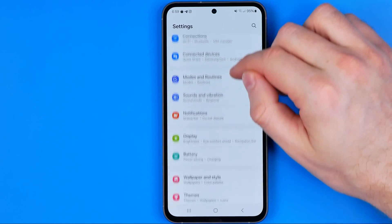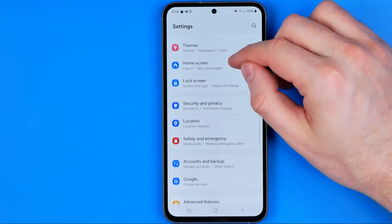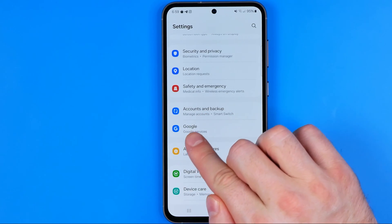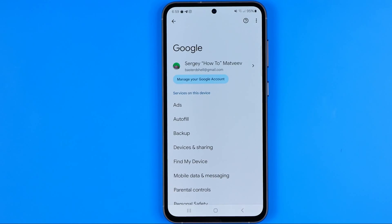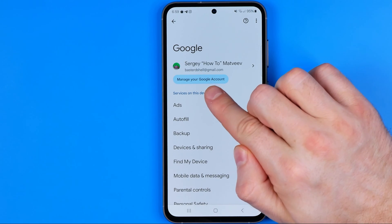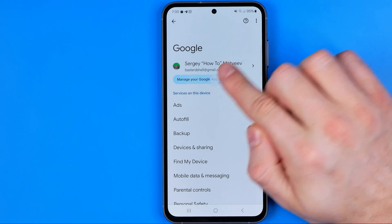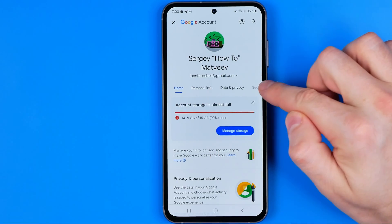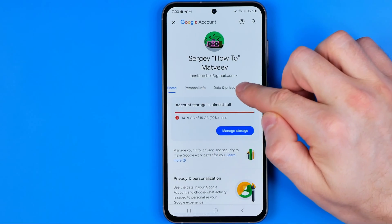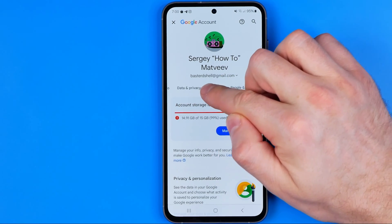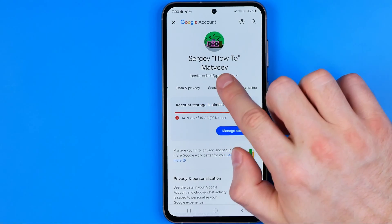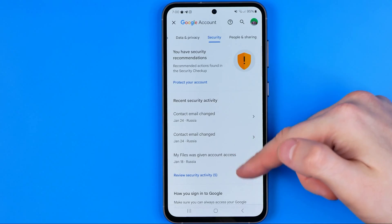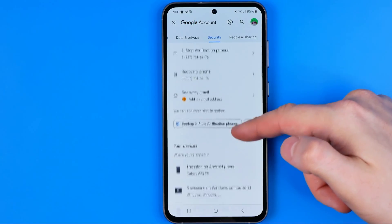In Settings, we need to scroll down until we find Google. After that, tap Manage your Google Account and then drag this horizontal menu to the left until we find Security. We need to get into the Security section.